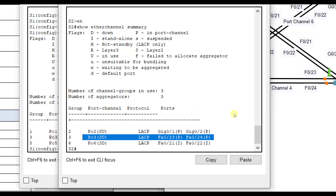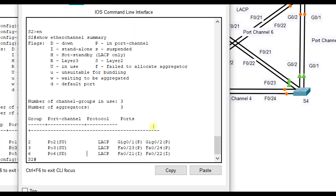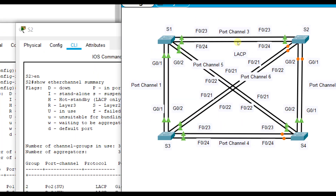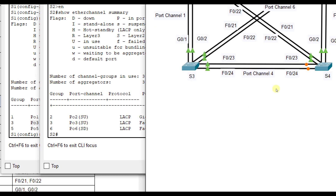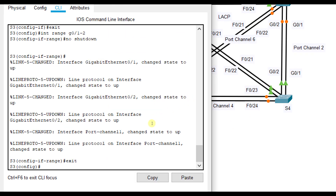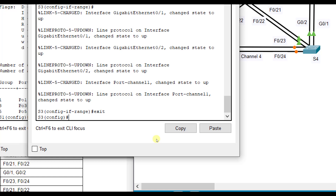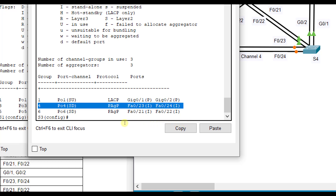Now let's check port channel four. Port channel four is down — it uses Fa0/23 and Fa0/24 on Switch 3 and Switch 4. Port channel three was correctly on ports 23 and 24. Running show ether channel summary on Switch 3, port channel four shows PAGP and it's down.